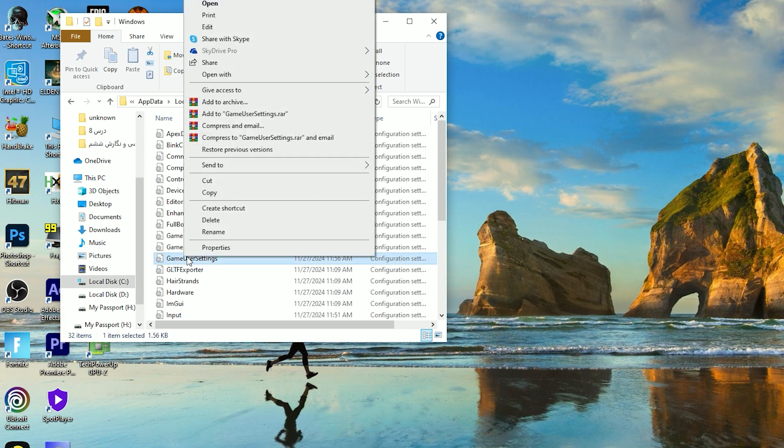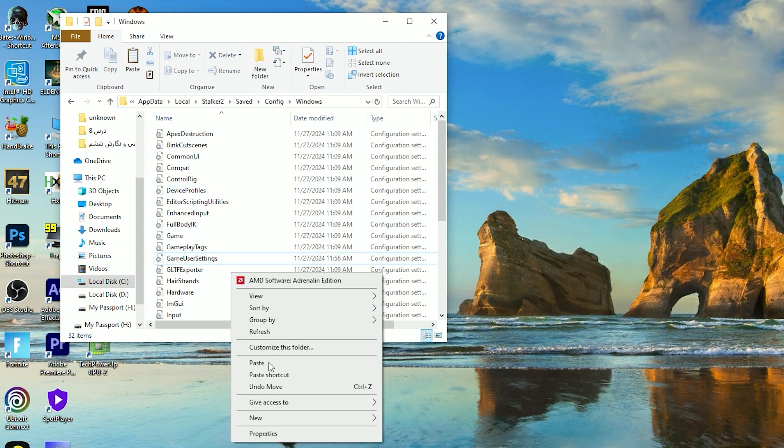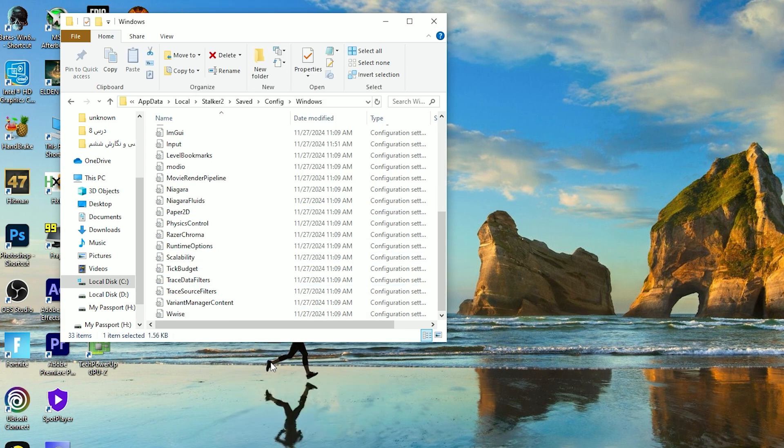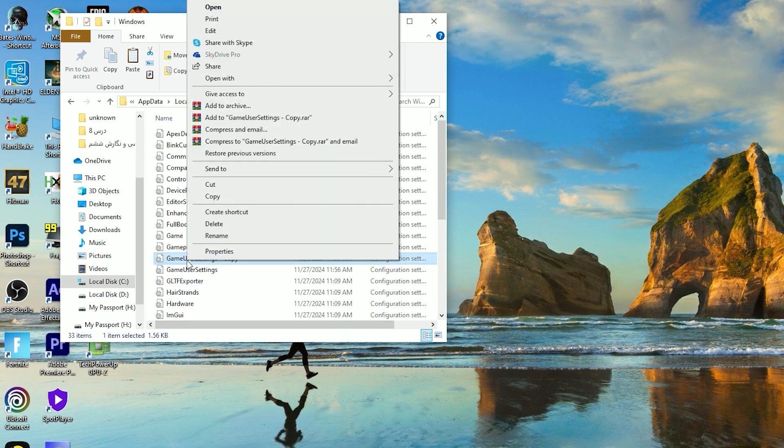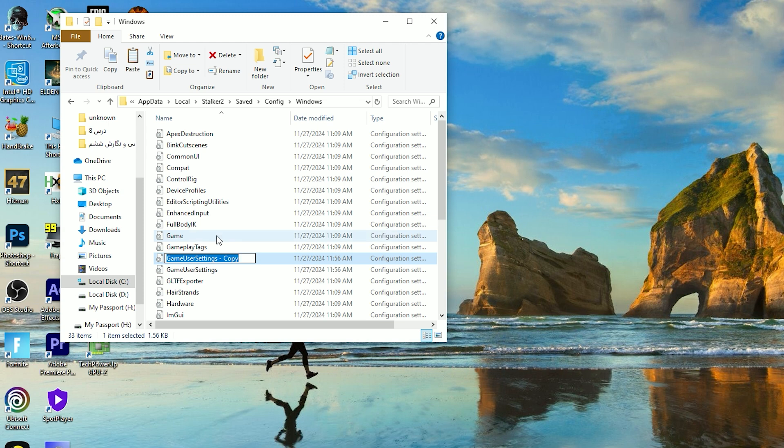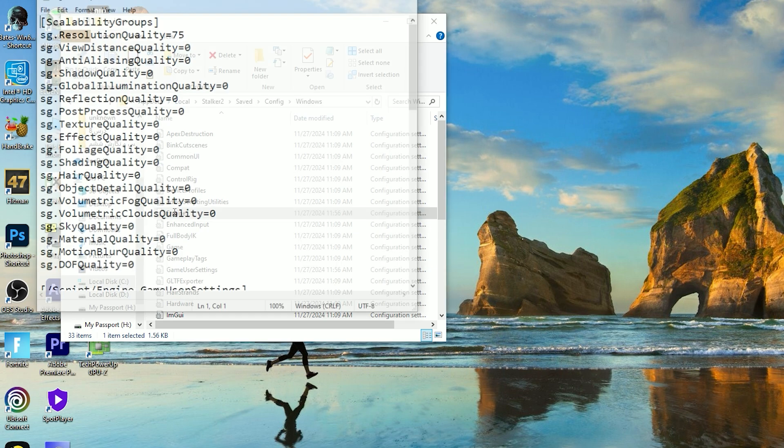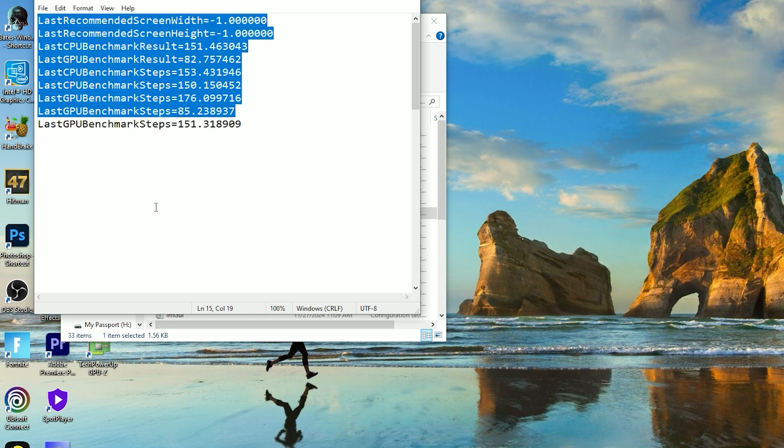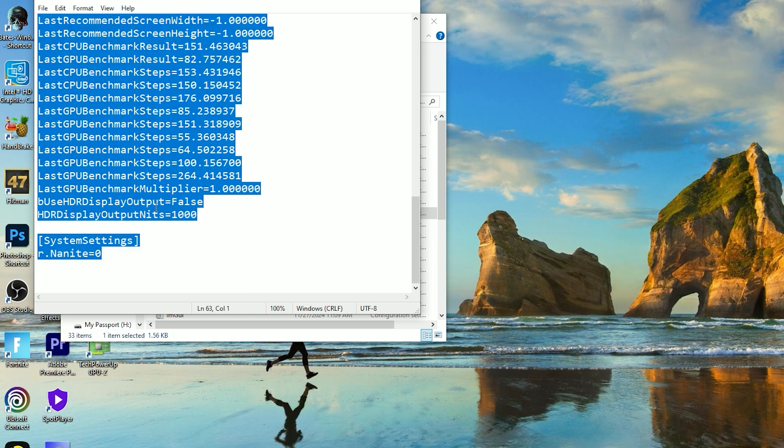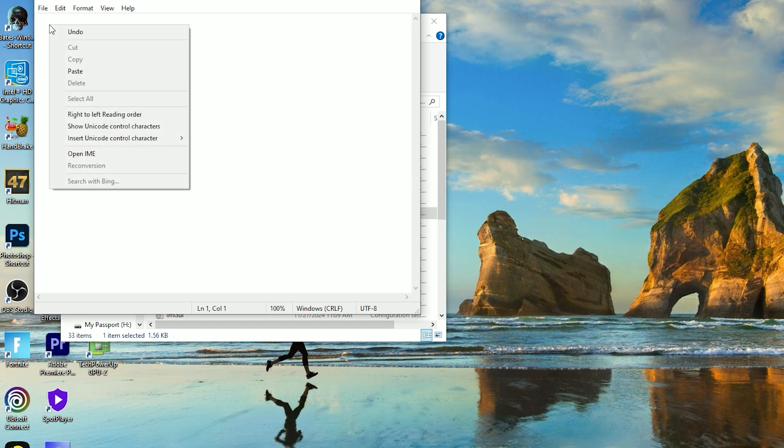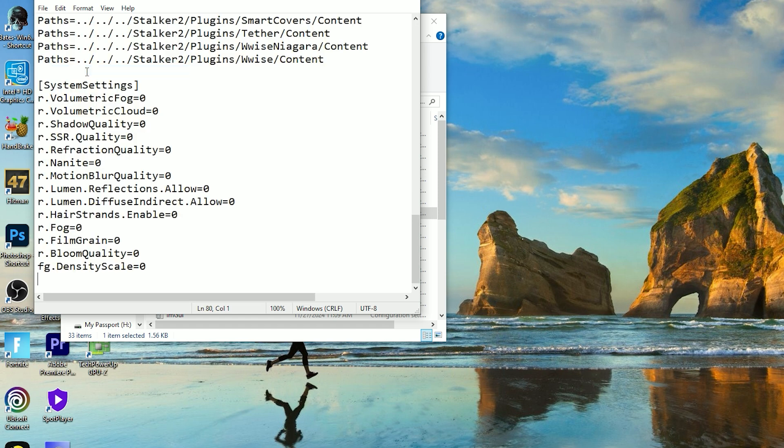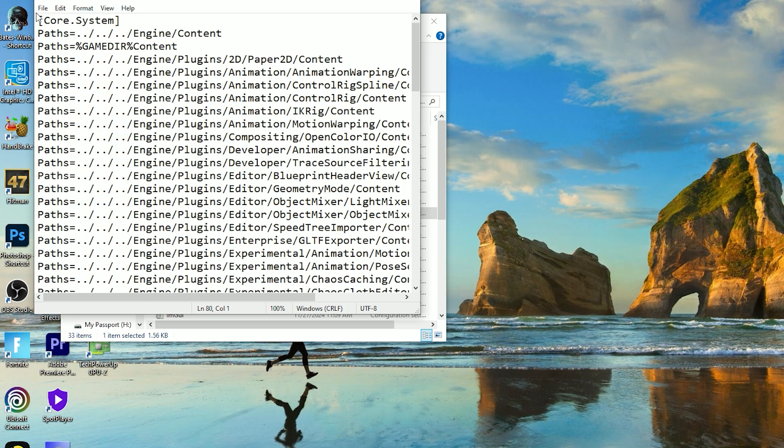First, right-click on Game User Settings file and make a copy of it, then paste the file inside the Windows folder. Now you have to change the name of the new file to Engine. Please pay attention to uppercase and lowercase letters. Now open the Engine file with Notepad and delete every text you see inside. Then go to the video description and copy paste every command you see inside the Engine file. At the end, remember to save the file. We're done here, now let's test the game.